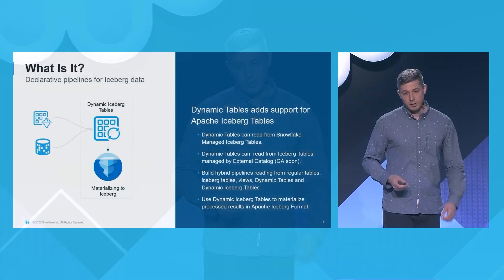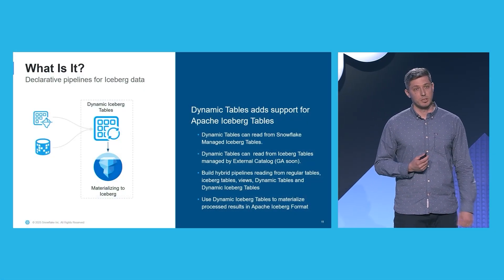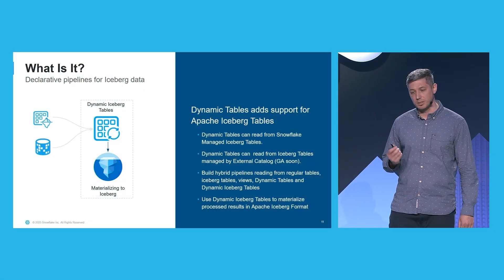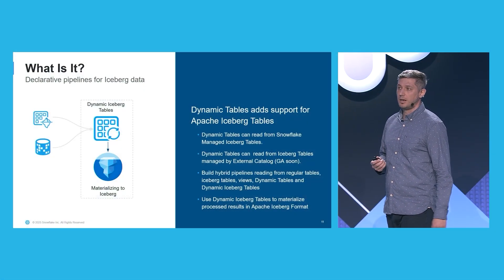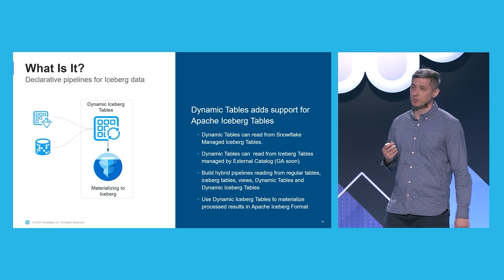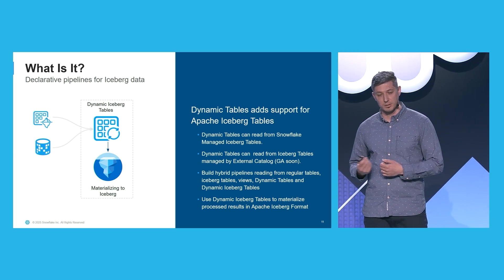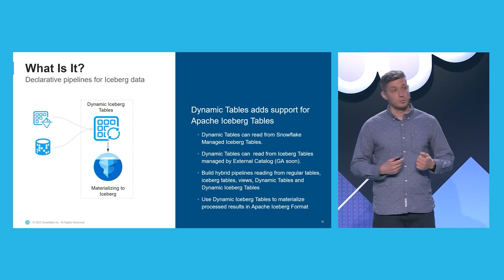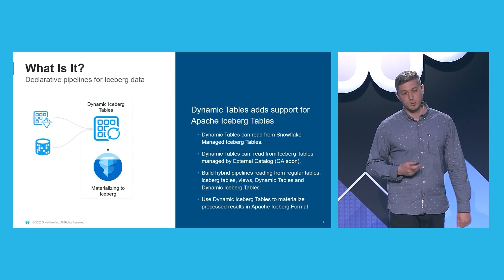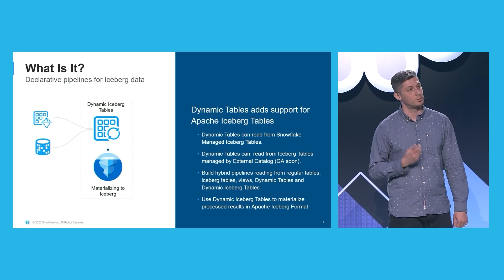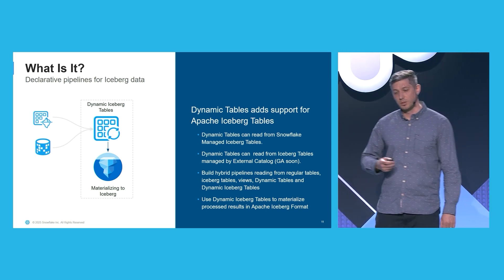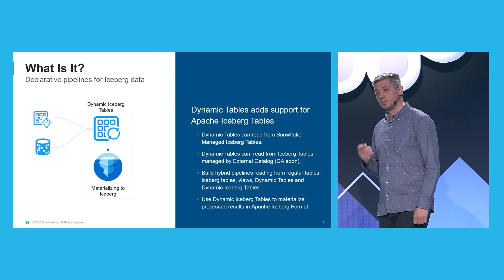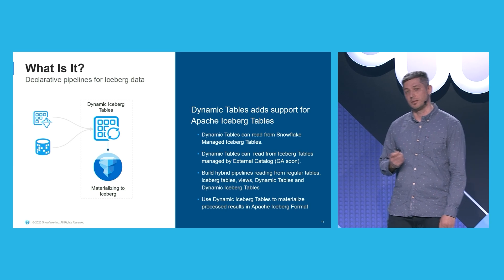So how do dynamic tables work with Iceberg? Well, Snowflake supports dynamic Iceberg tables, which means that the materialized query results are now in Iceberg format. Furthermore, dynamic tables can read from Snowflake-managed Iceberg tables, and soon from Iceberg tables managed by external catalogs.